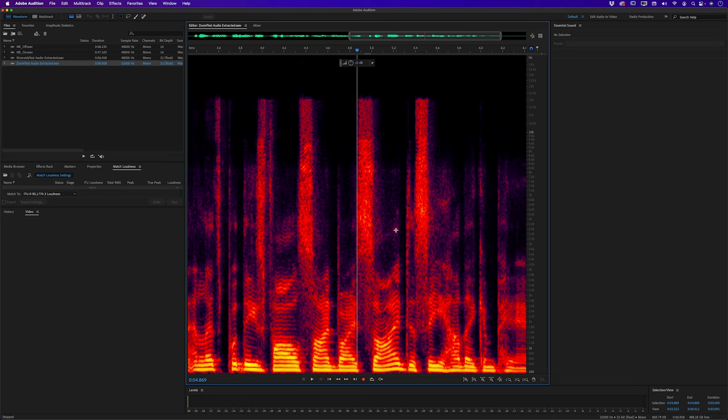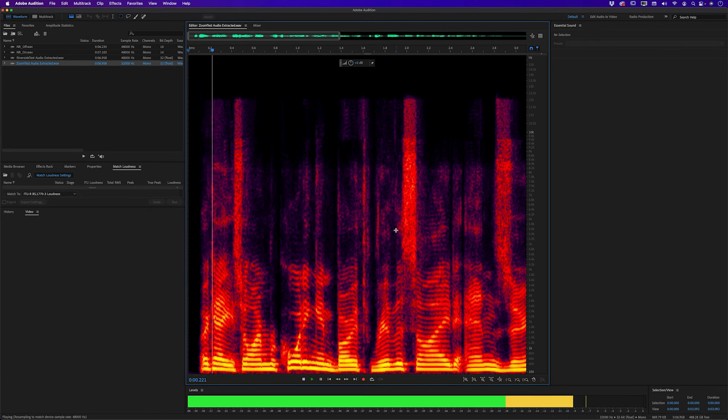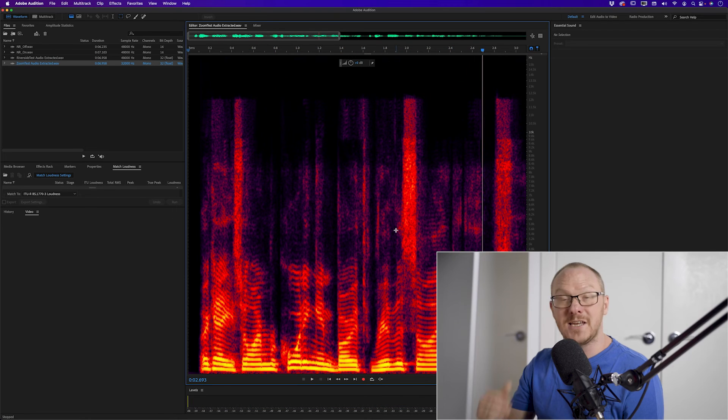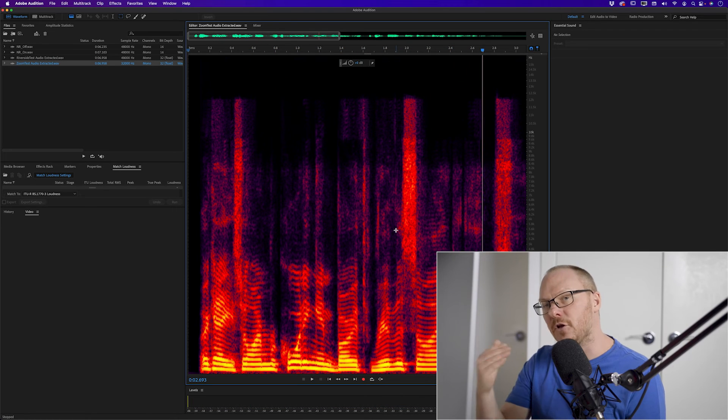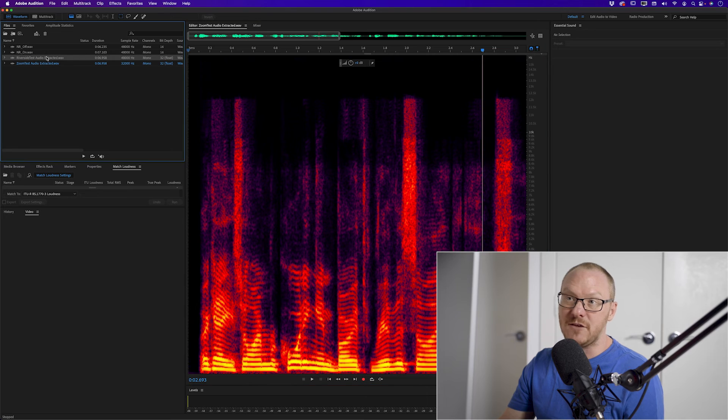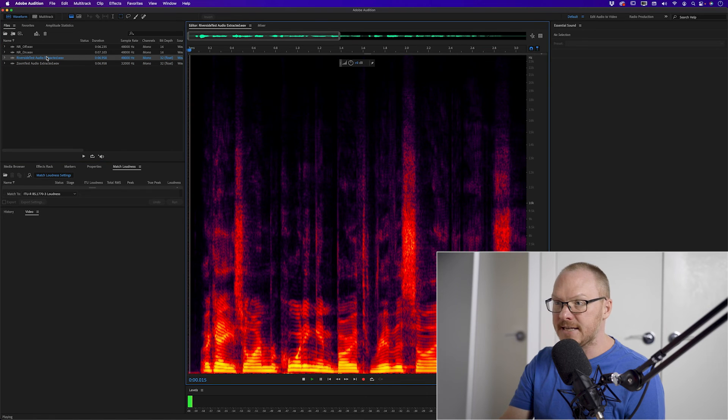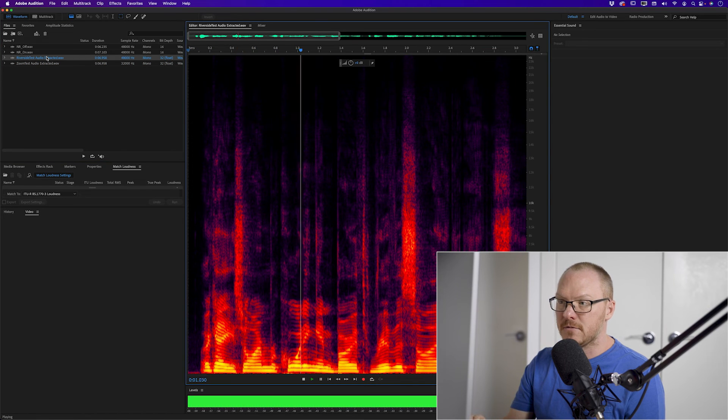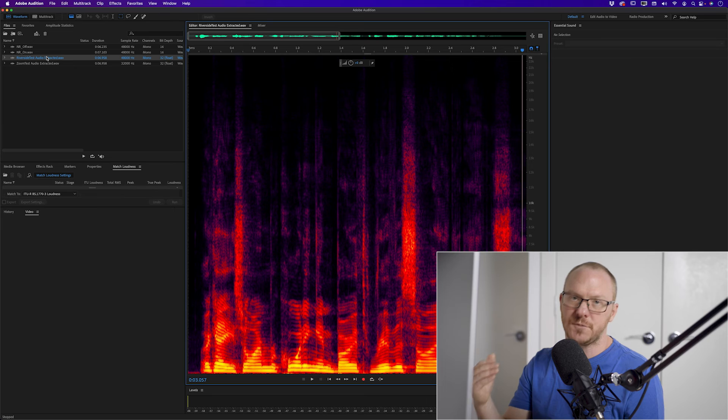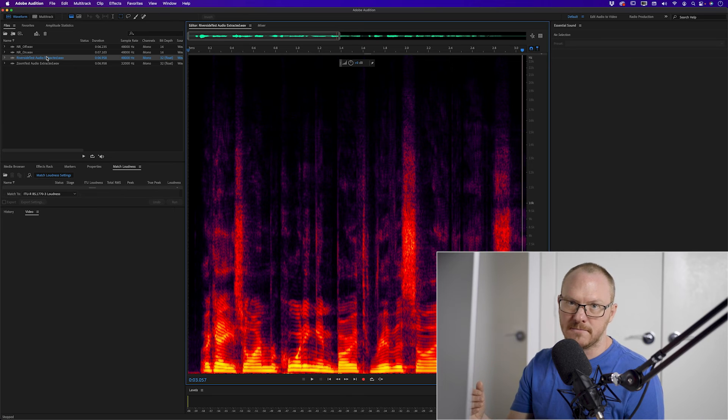And certainly you can hear the difference between these two just by playing them back as well. You can hear that one sounds a lot more muffled whereas compared to the Riverside test that's a much better recording.